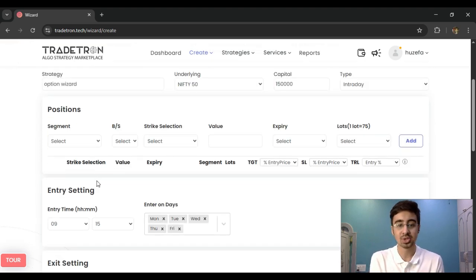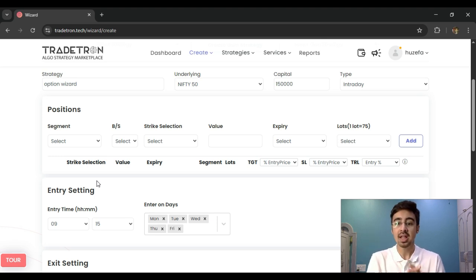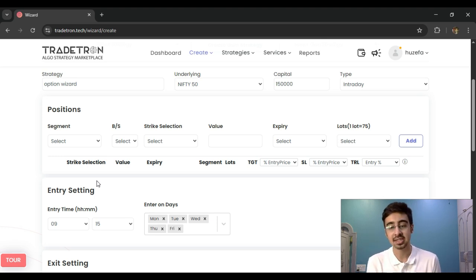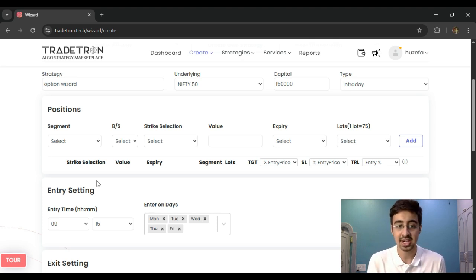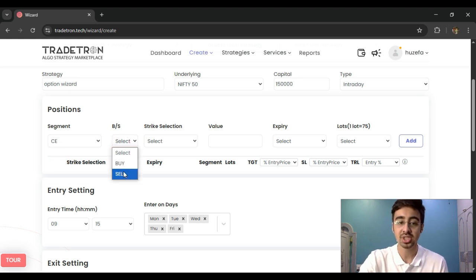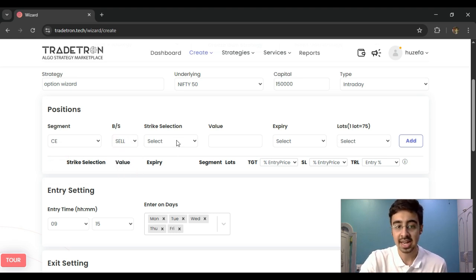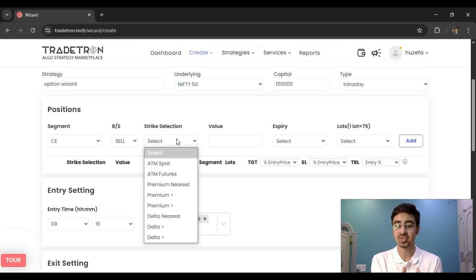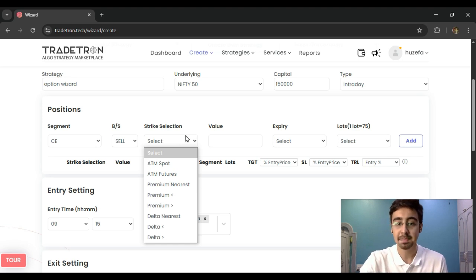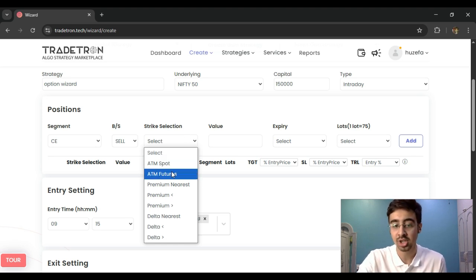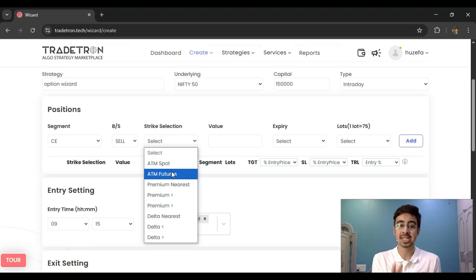In the Option Wizard I am first defining the positions I want to trade, and based on that I define my entry and exit settings later. Let's assume we are building a simple short straddle based strategy. I select my segment as Call and I select Sell. Then I select my strike. A simple strike selection could be ATM based on spot or futures — I want my ATM selected based on the spot.